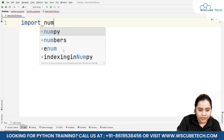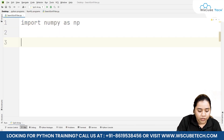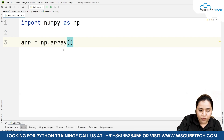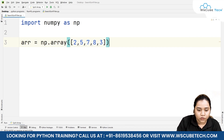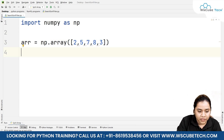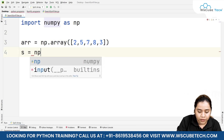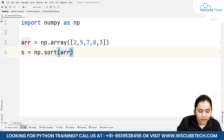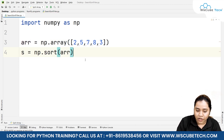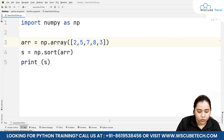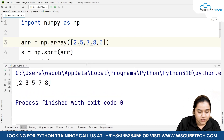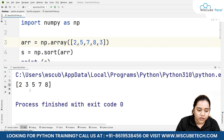We'll write import numpy as np, then create an array: arr = np.array() and pass some elements. To sort it, we create a variable s = np.sort(arr) and print it. As soon as we run it we get the output two, three, five, seven, eight — it was arranged in random order and now it has been arranged in ascending order.